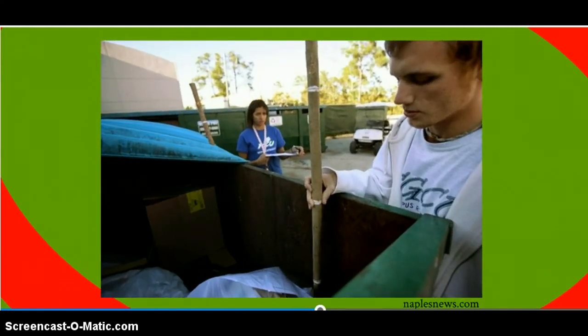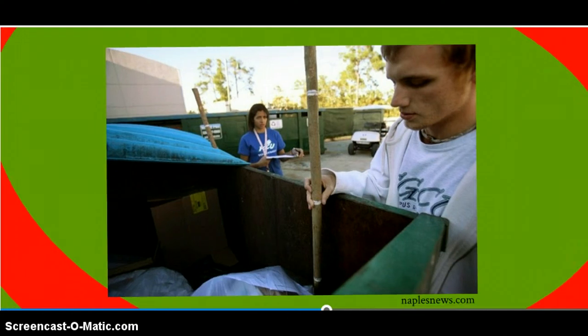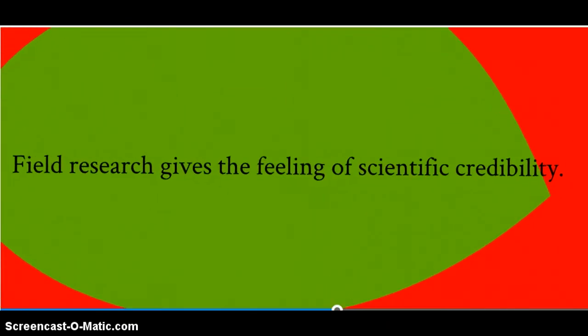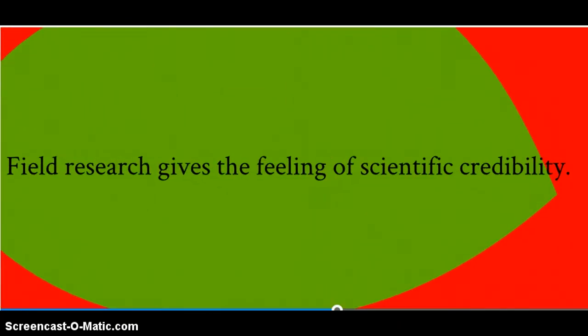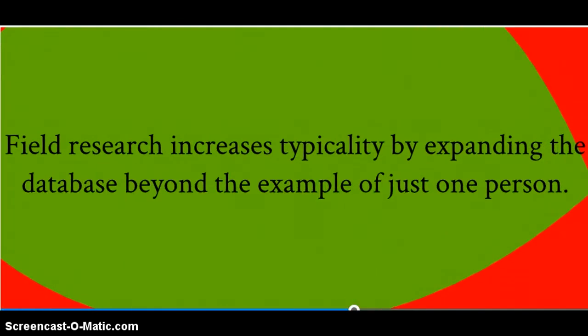The information that you gather might be quantitative, such as some type of measurement, or it could be qualitative. Either way, this type of field research gives the feeling of scientific credibility to your writing. It also increases the typicality of your information by expanding the database beyond just the example of one person.